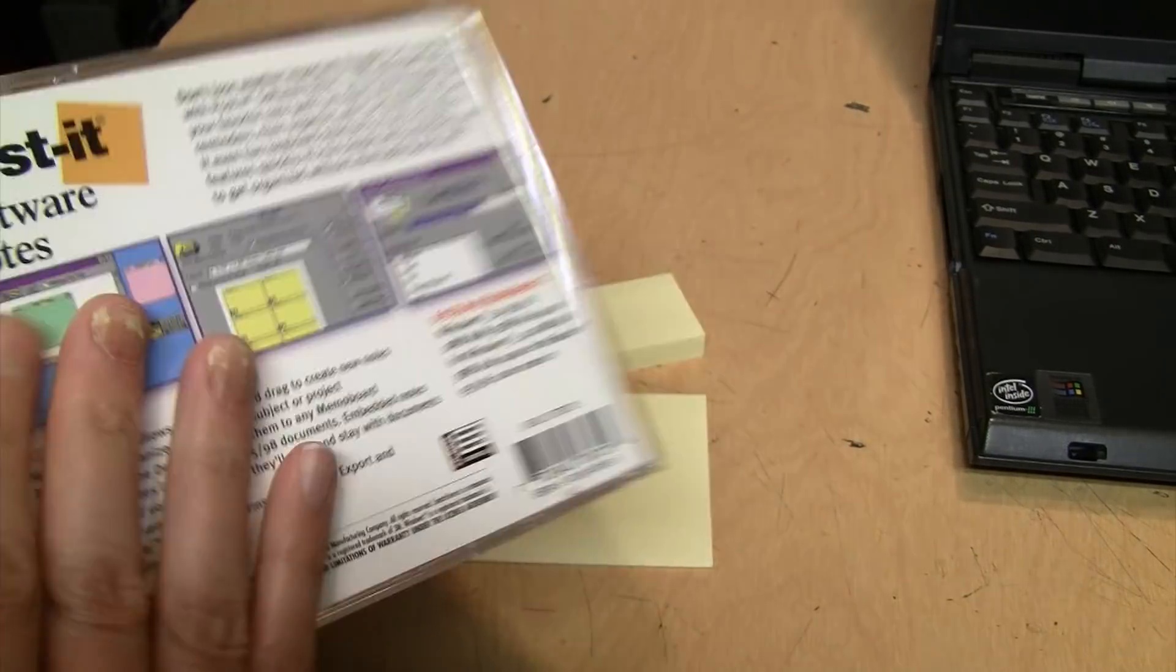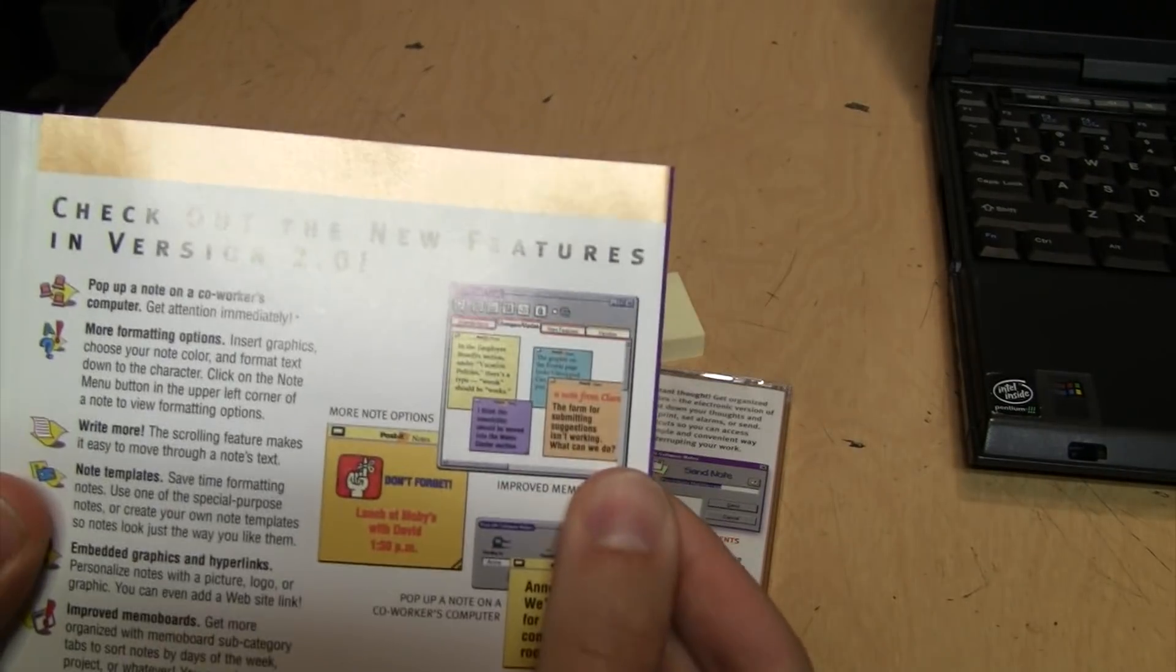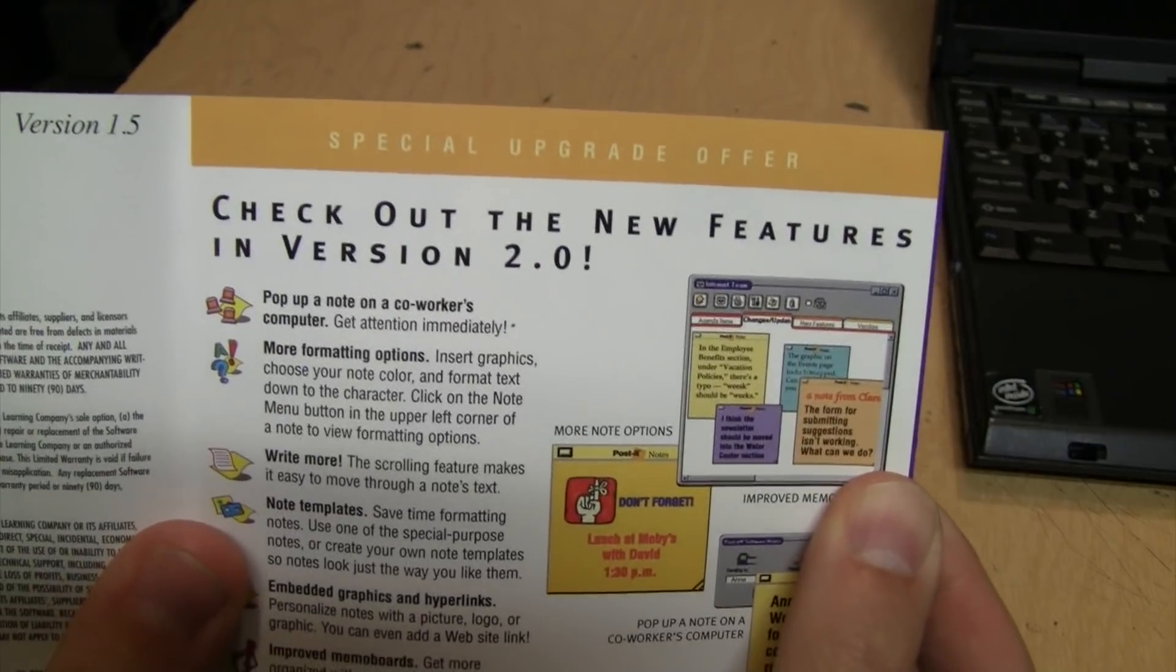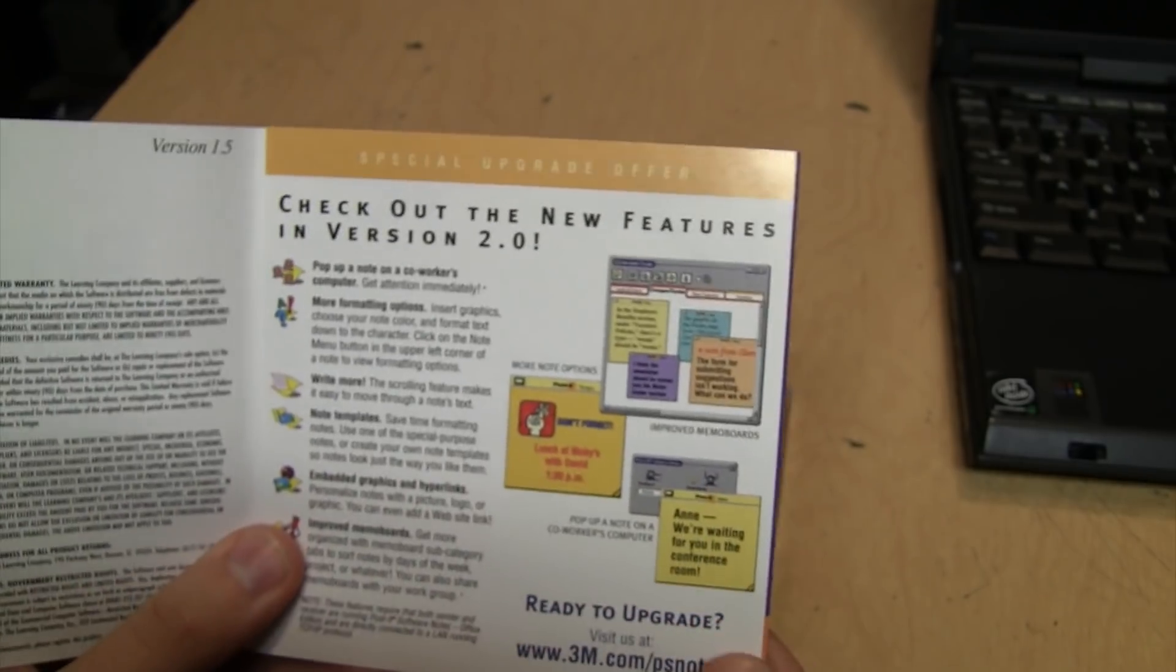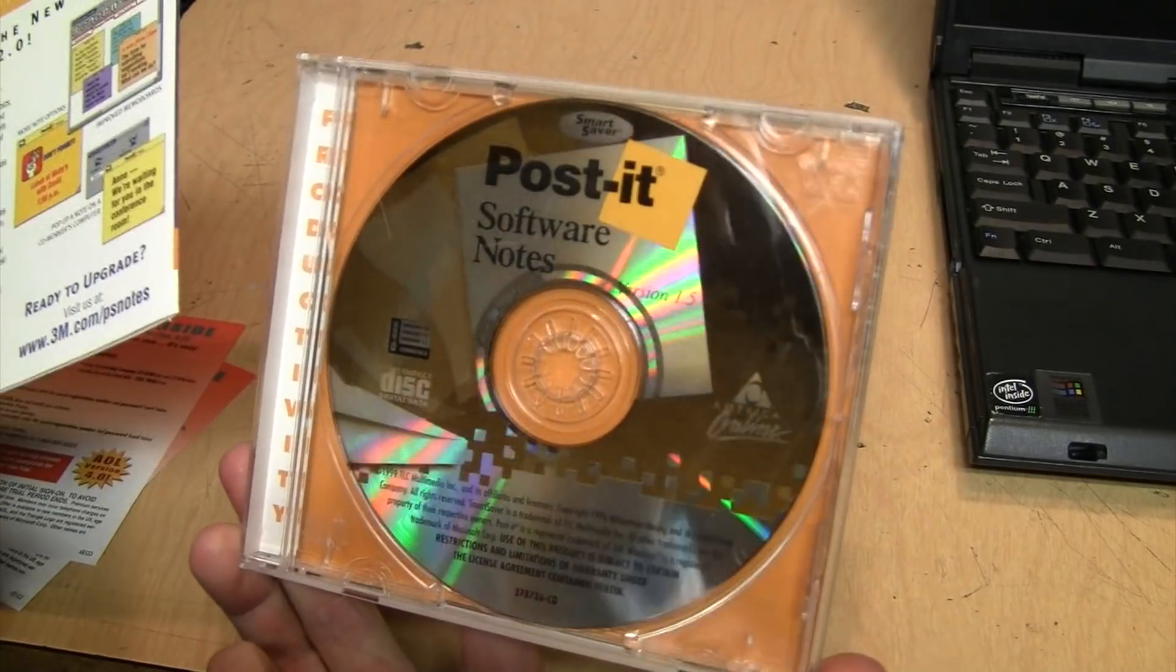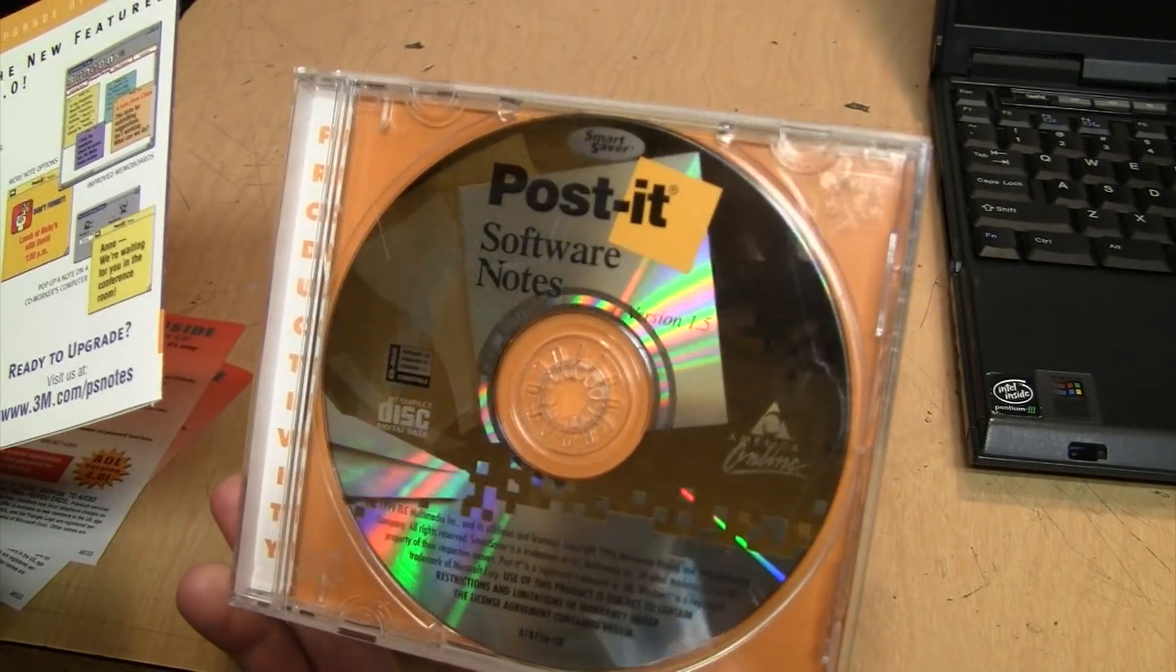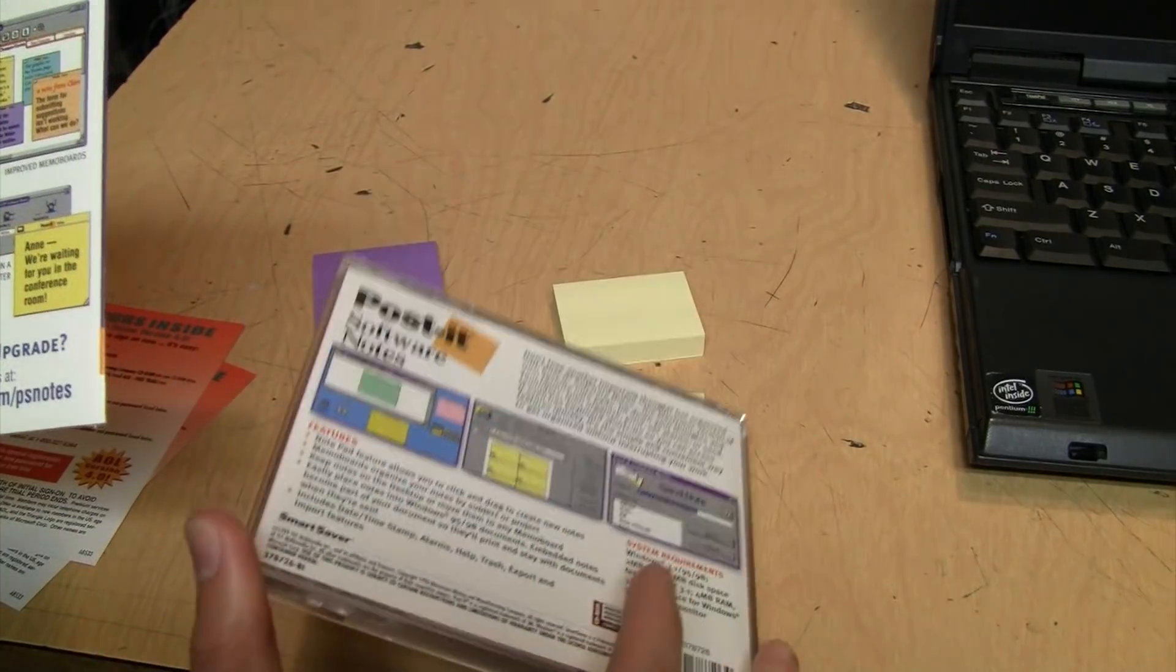The thing I find puzzling is you can see it's version 1.5, but they're already advertising version 2.0 - check out the new features in version 2.0. So they already had version 2.0 out but they're still selling version 1.5. Maybe they just had a lot of extra copies lying around that were unsold.